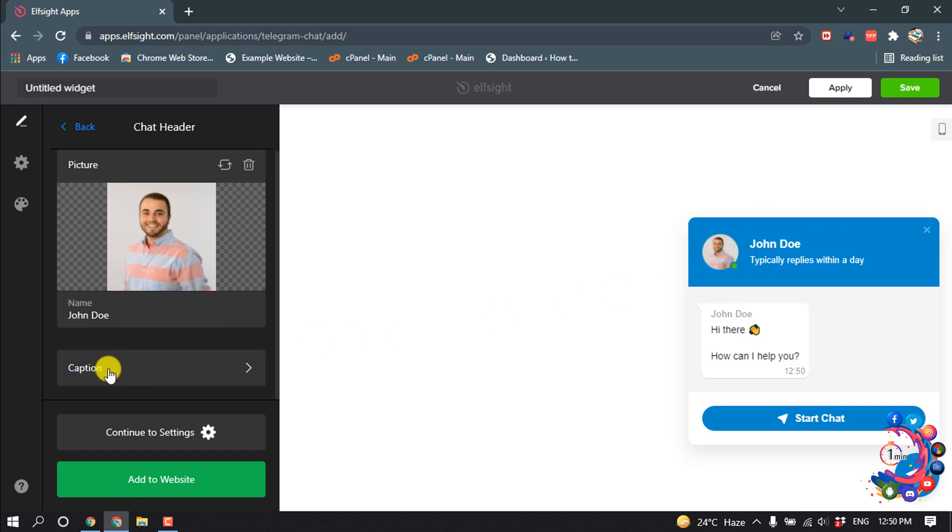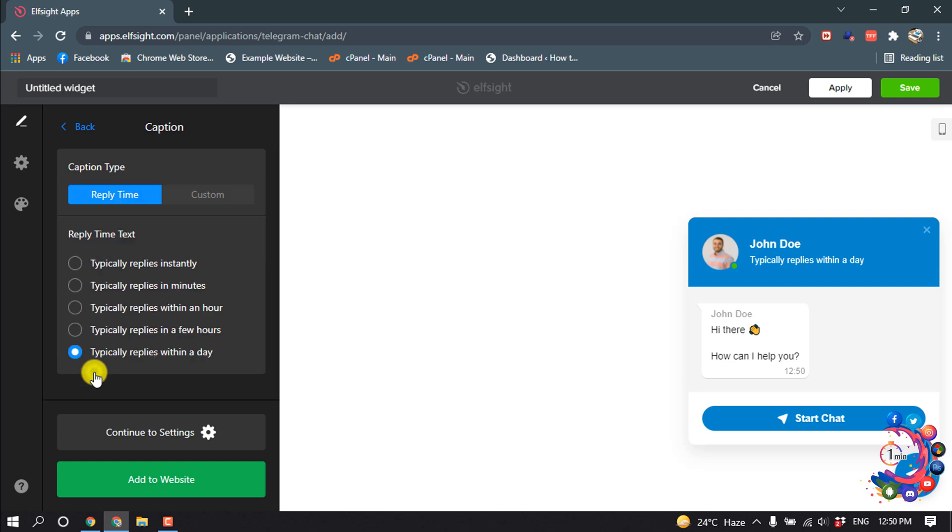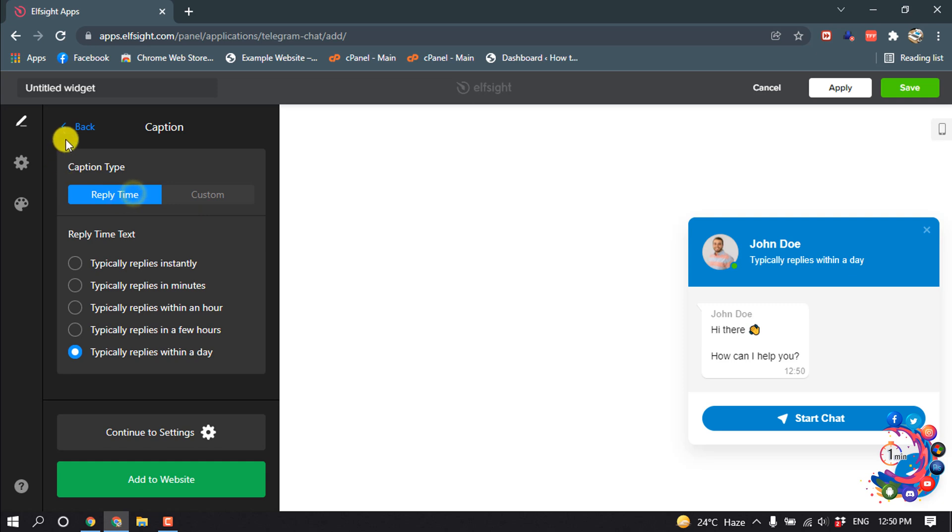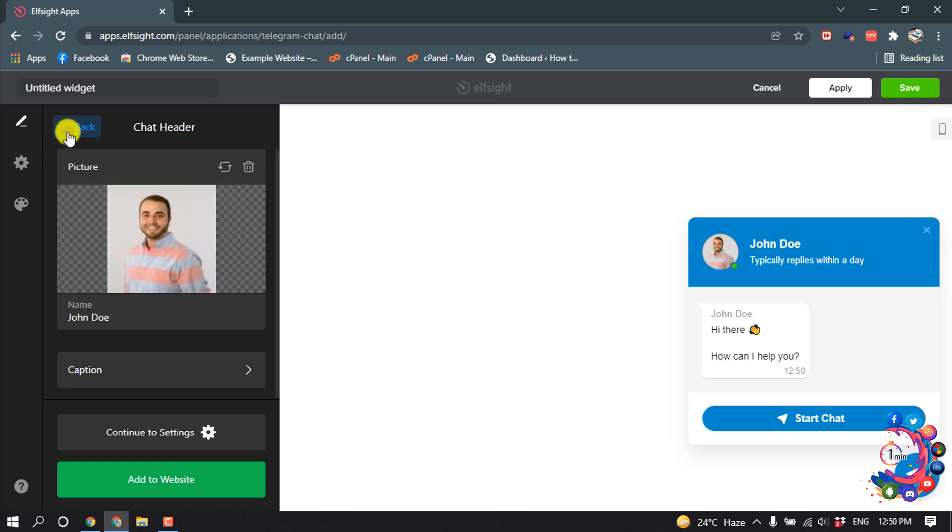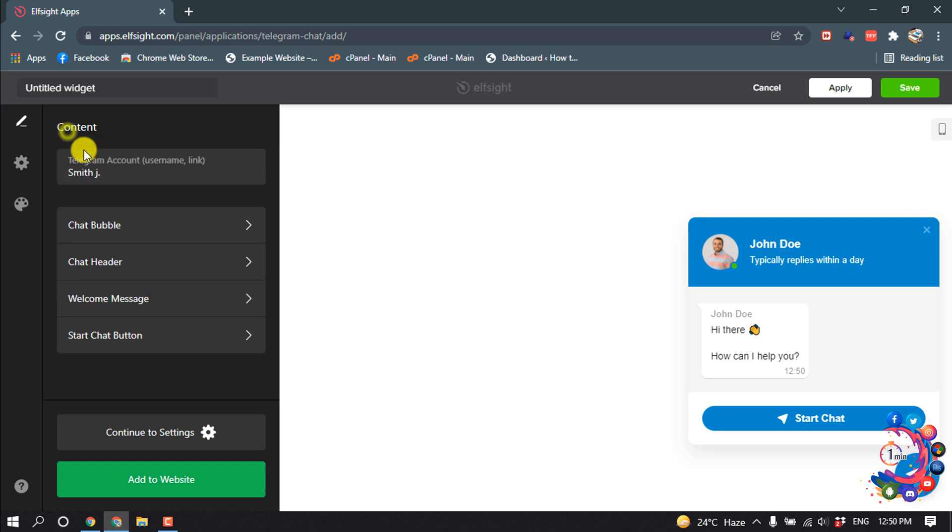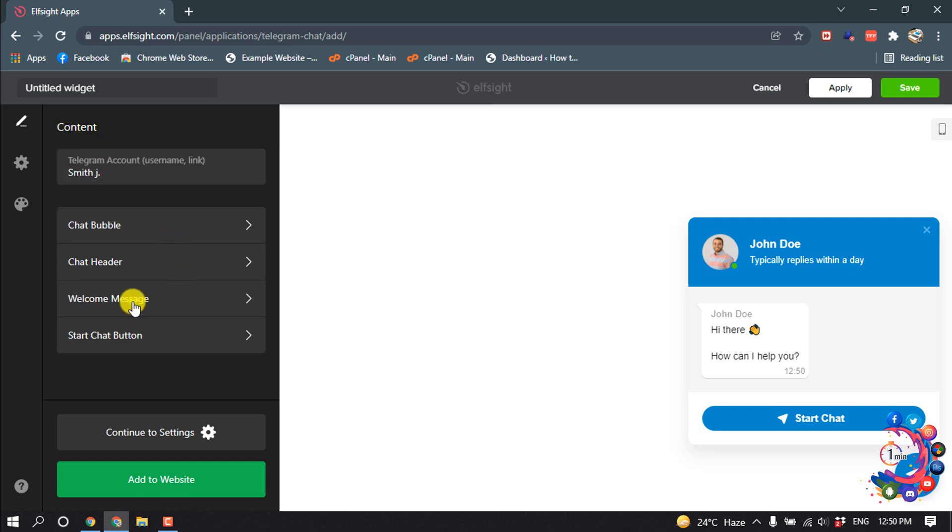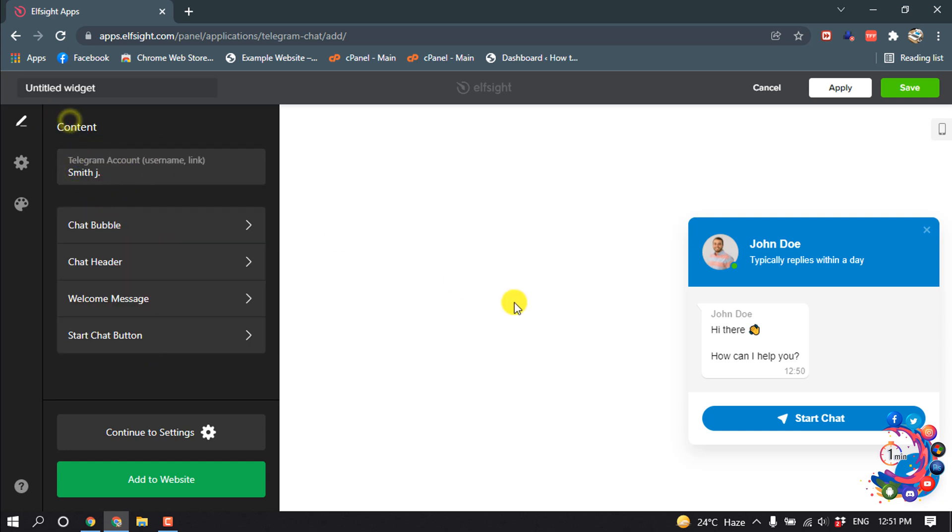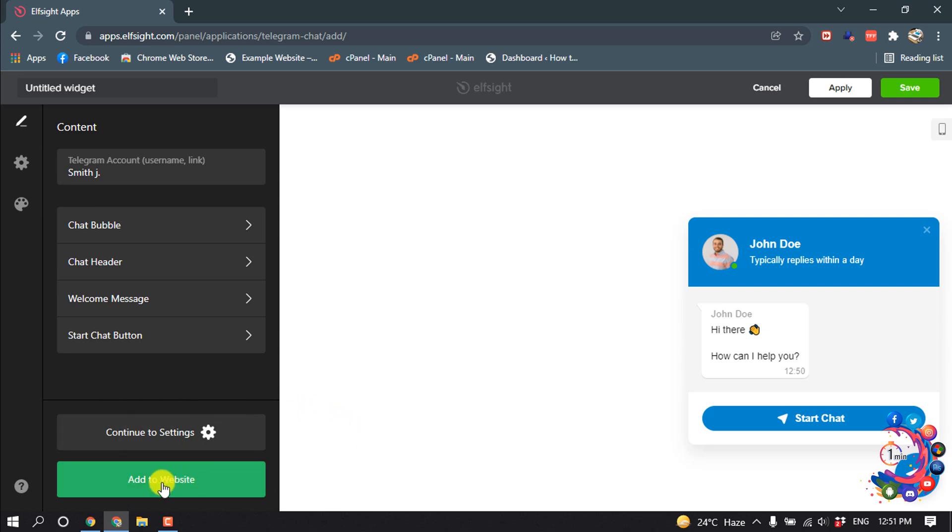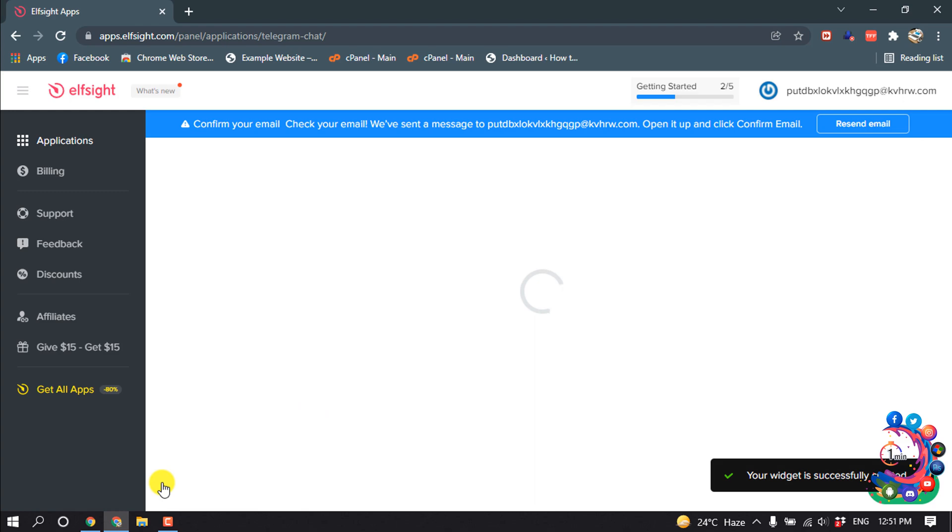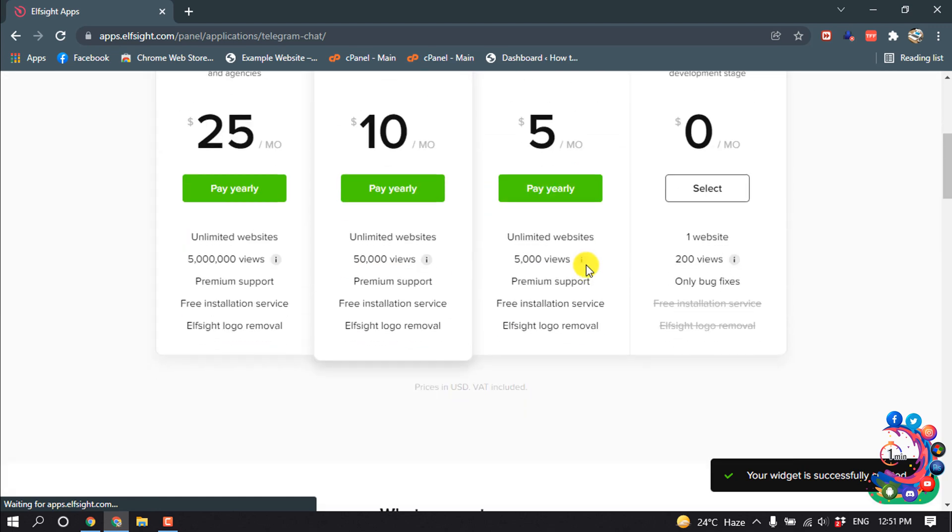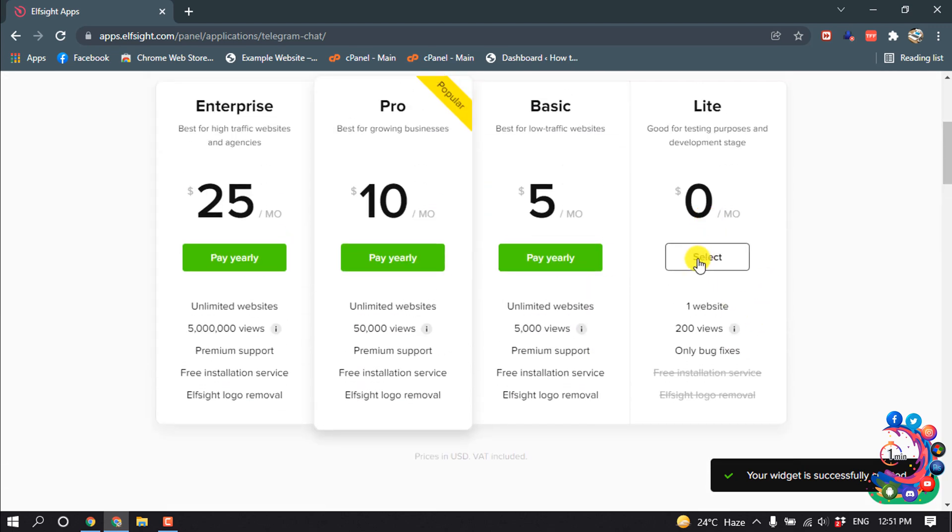You can also change the caption, welcome message. You can write your welcome message here, customize the start chat button, show icon. You can customize this conversation according to your comments. After that, click on add to website. From here, select the code type.